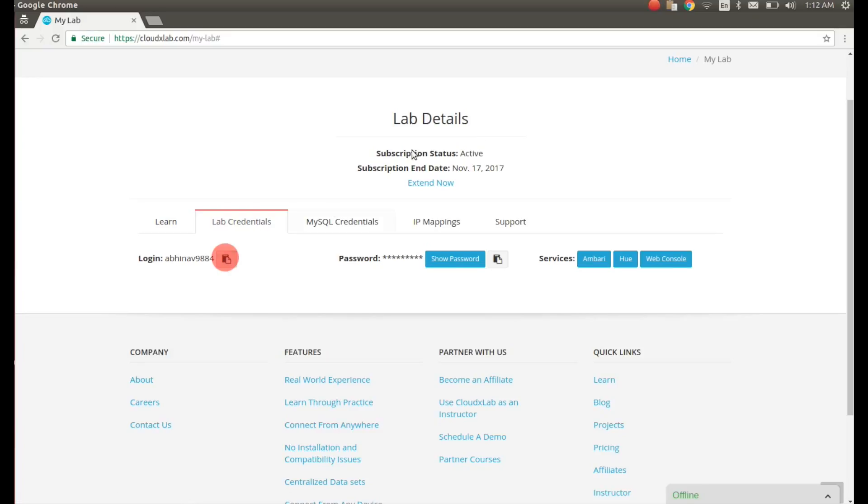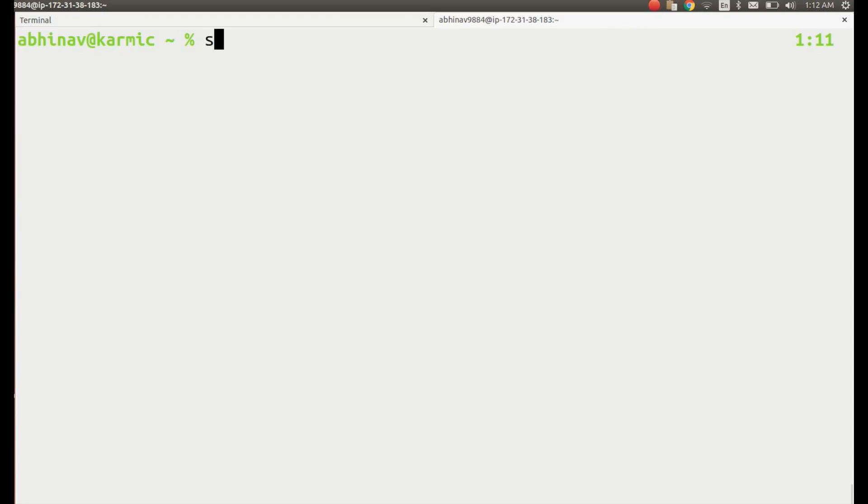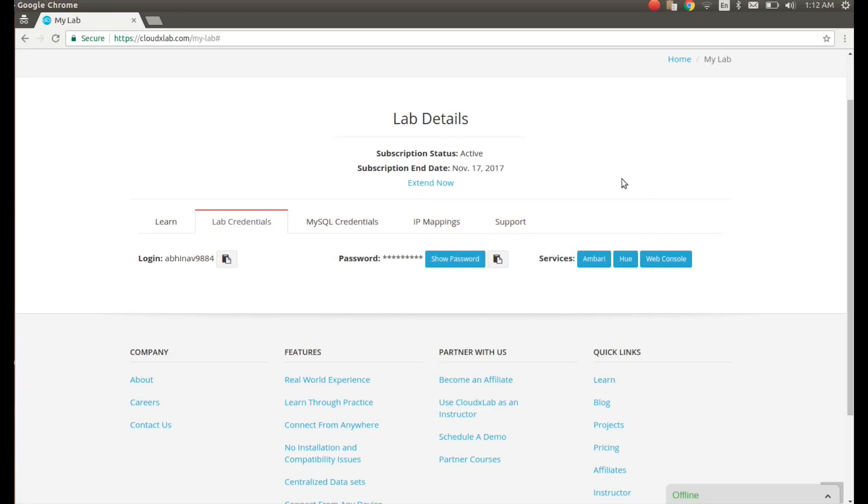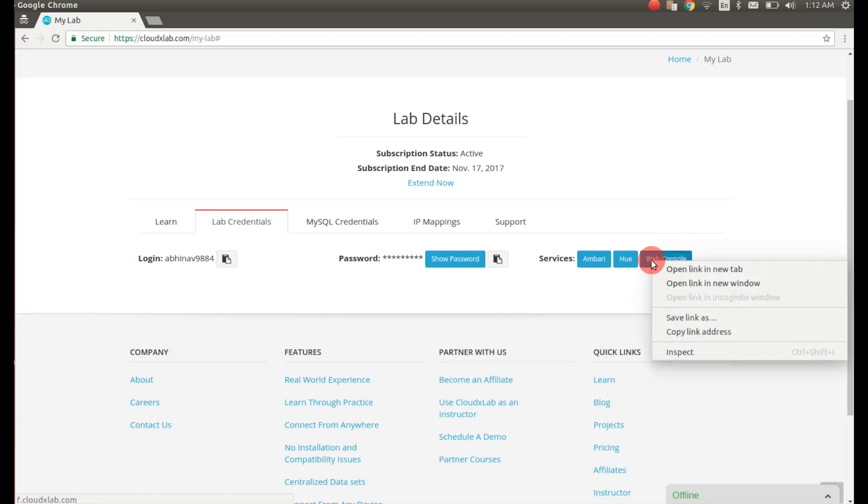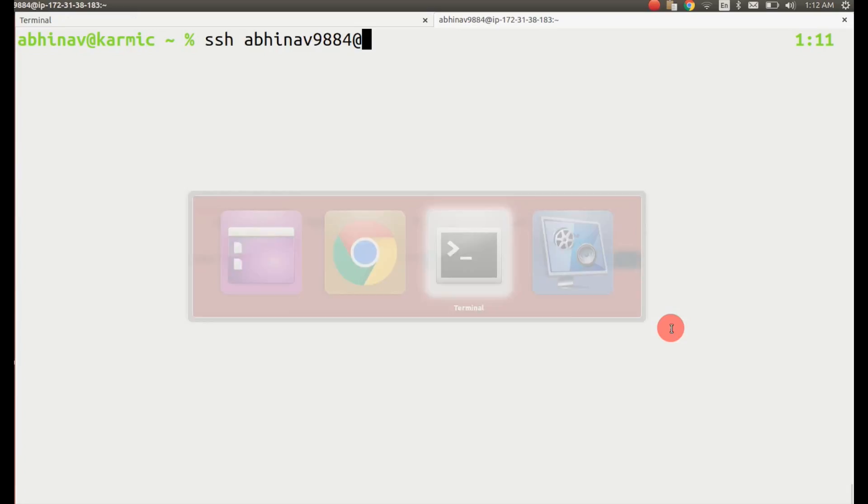To get started, log in to web console or SSH at CloudXlab.